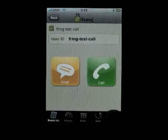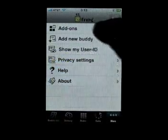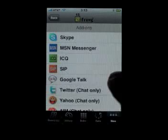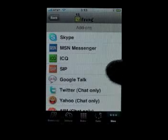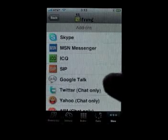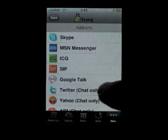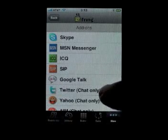If you click 'More' and look at the add-ons, you can actually see additional instant messenger options.